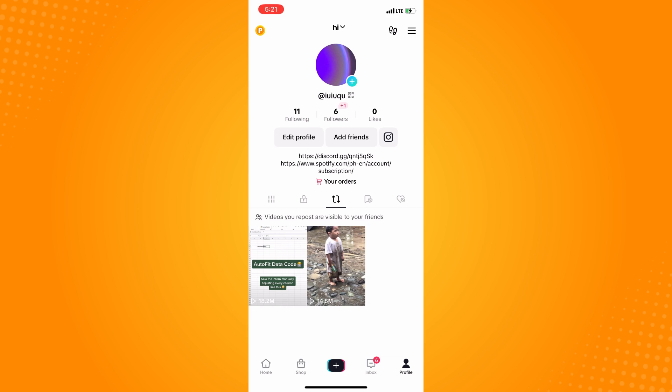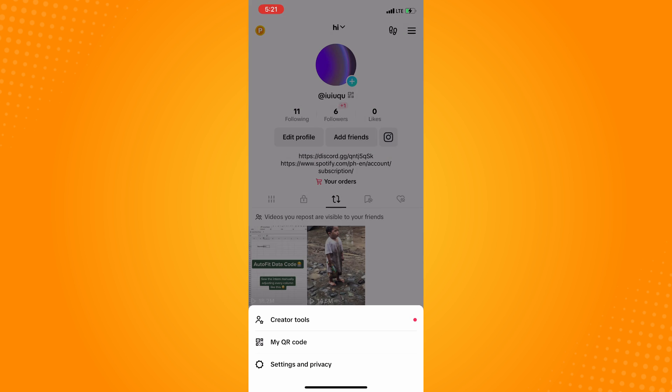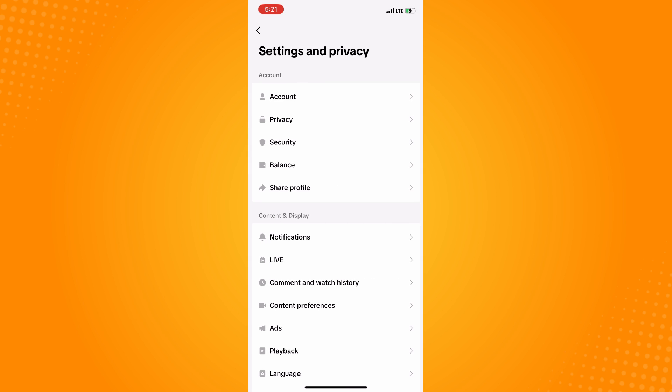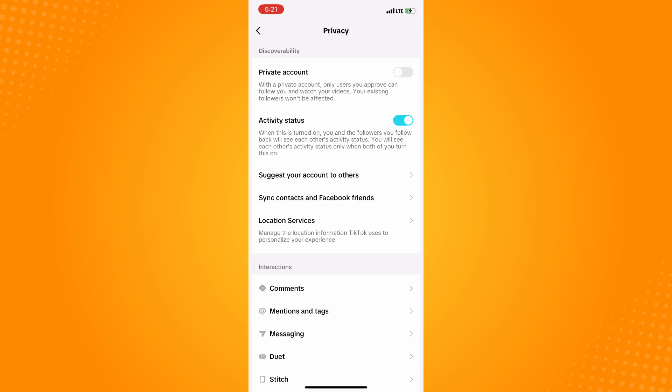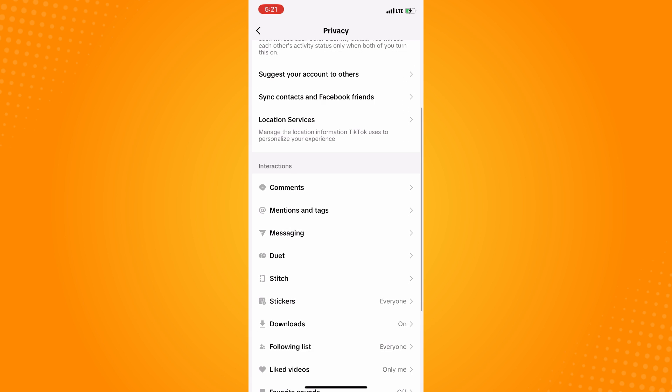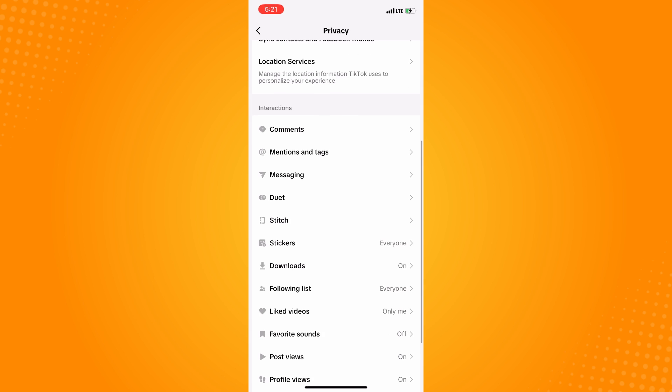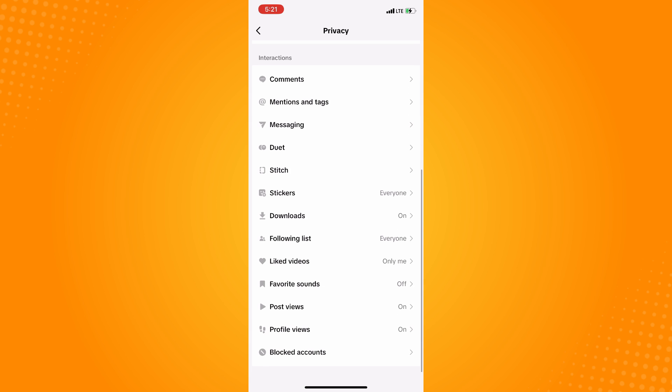on the upper right you will see three dash lines. Tap on that and tap on Settings and Privacy. Now under Settings and Privacy, what I want you to do next is go to Privacy. Scroll all the way down until you see the Interaction section.